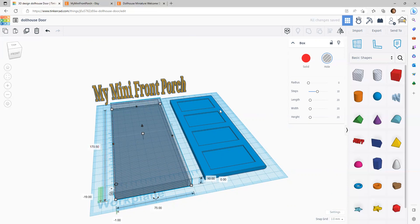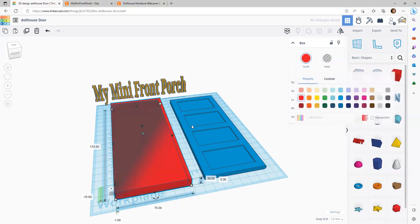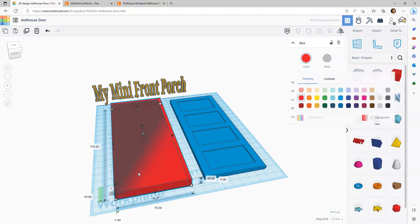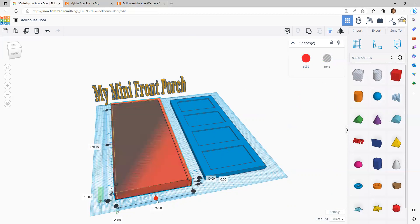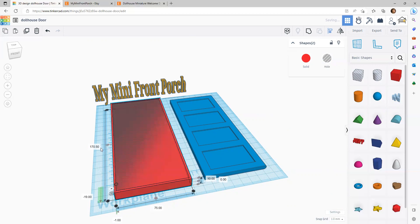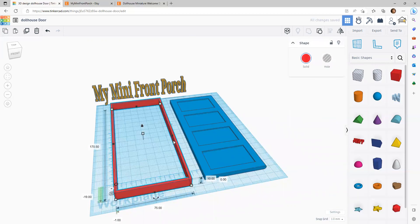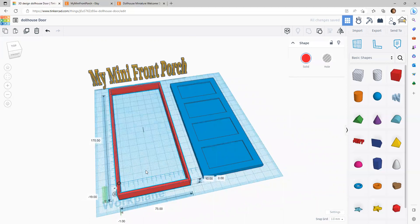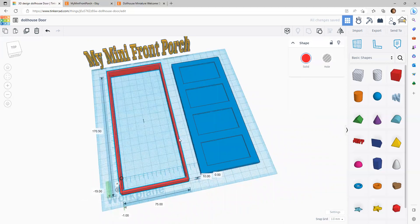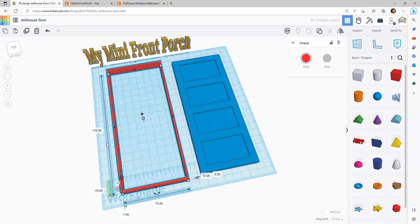And let's make this solid, and then let's select both objects and center. The hole is inside of the frame, and then I'm going to group them. There we are. Door frame.